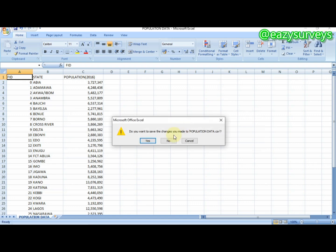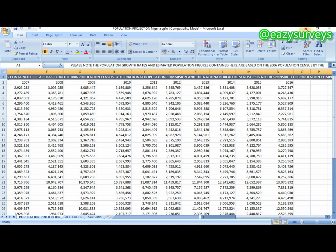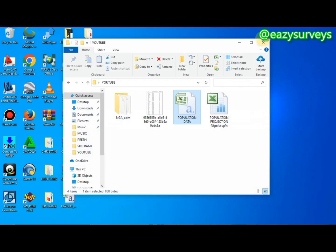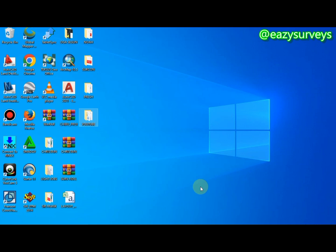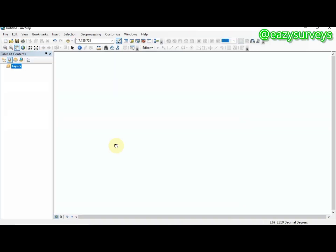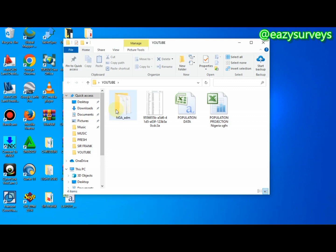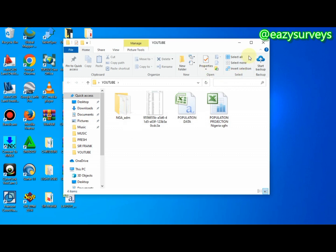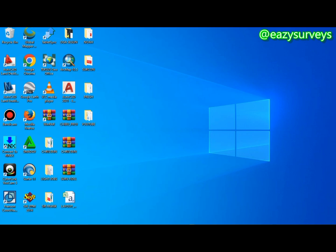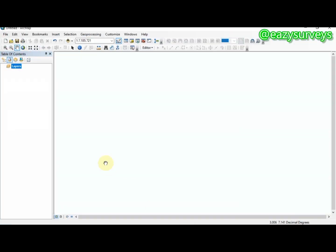The next thing is to launch your ArcGIS environment. Make sure you have your shapefile of the study area. If you need the shapefile I'm using — NGA ADM1 — you can email me at the address in the video description.